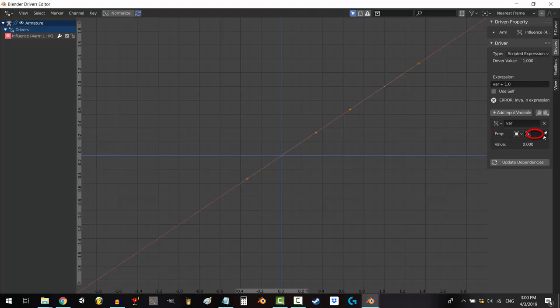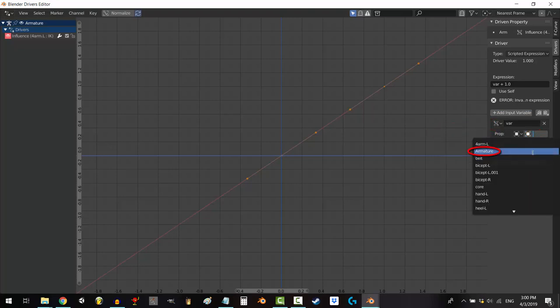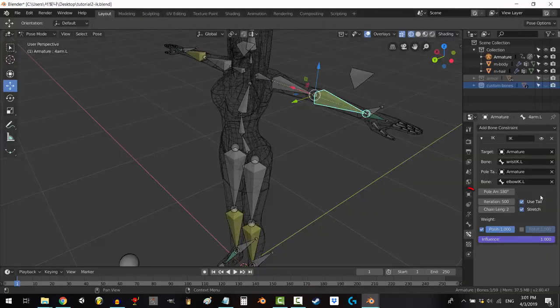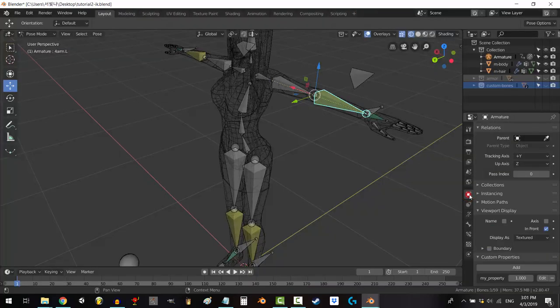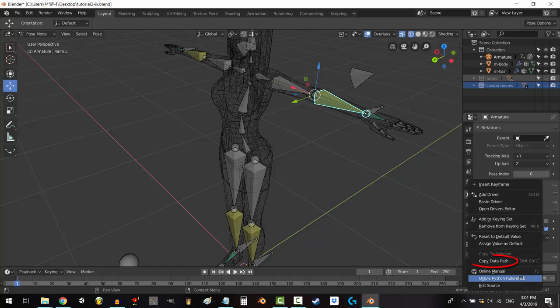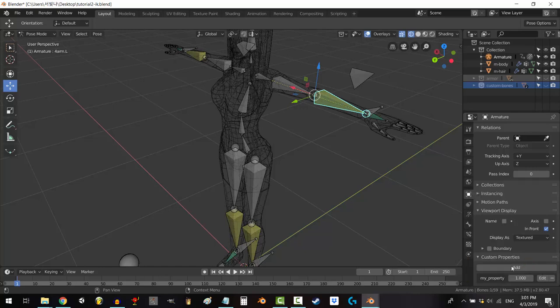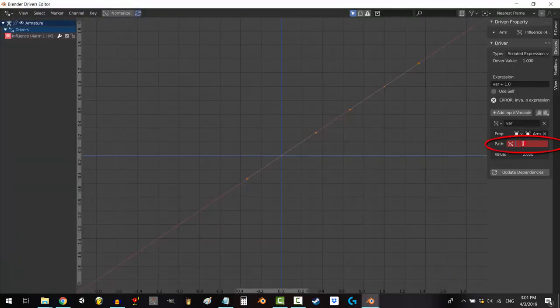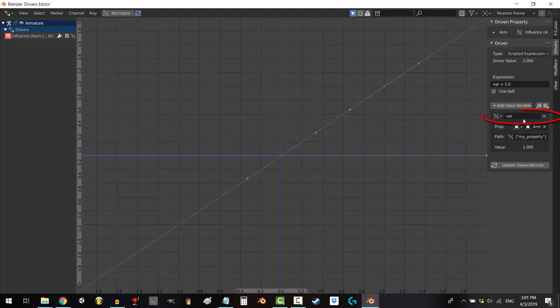Click the empty space next to the square and select the name of your armature rig. Go back to the object tab, go down to your custom property number area and right click. Select copy data path and go back to the driver's window under path press control V.